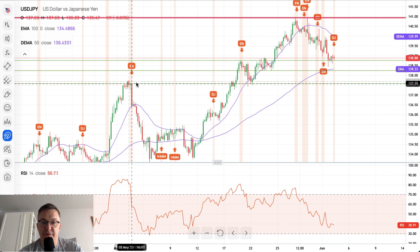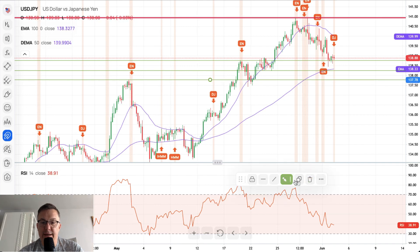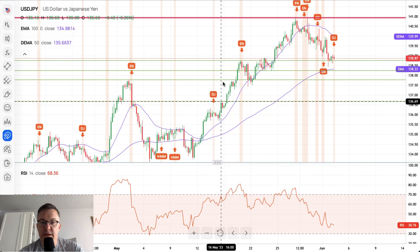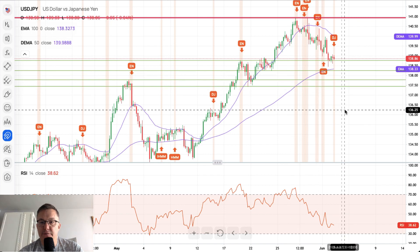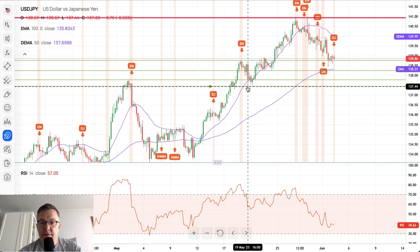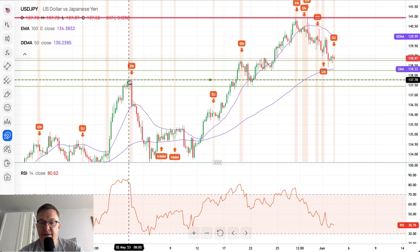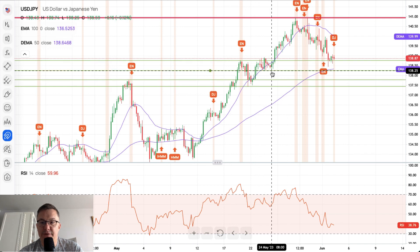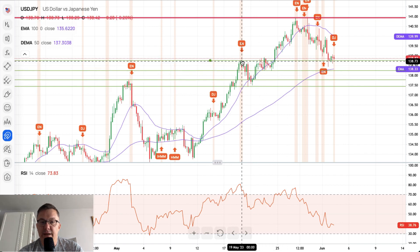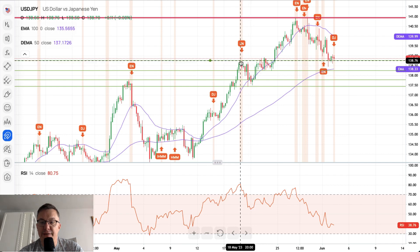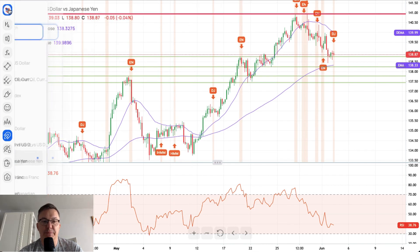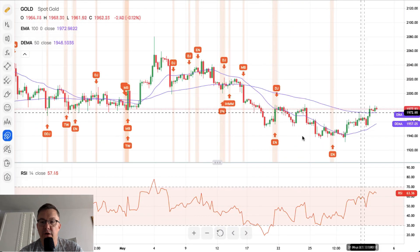Only a breakout below this level would give us a different outlook. We have a support zone between 137.44 and 137.78, and a second zone between 138.25 and 138.76. That's the situation on the USD/JPY. Now, gold — gold is trying to move higher.